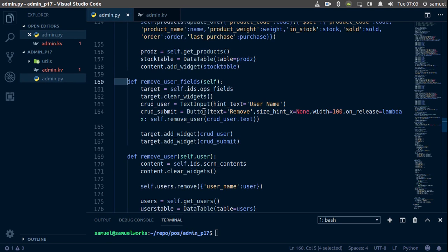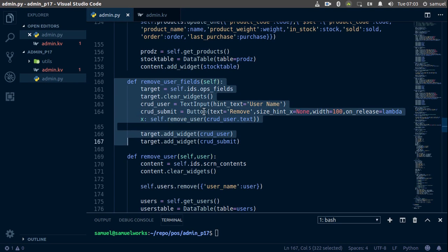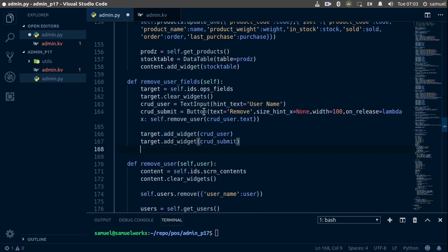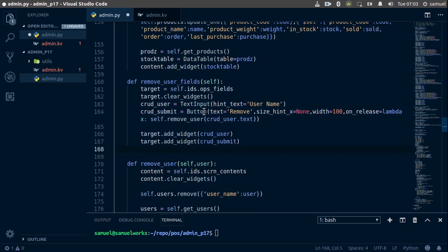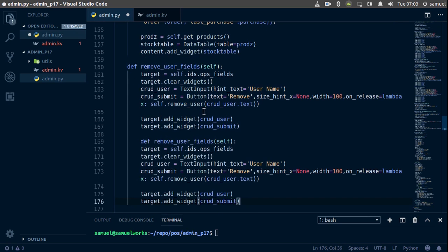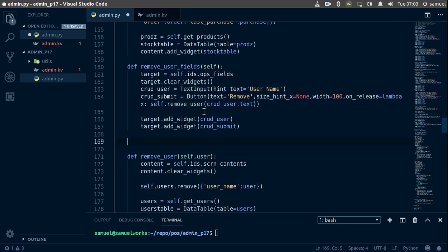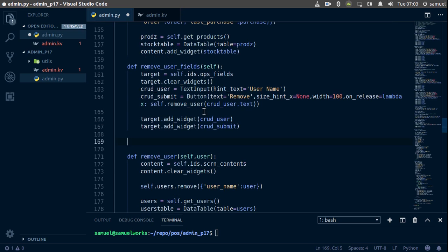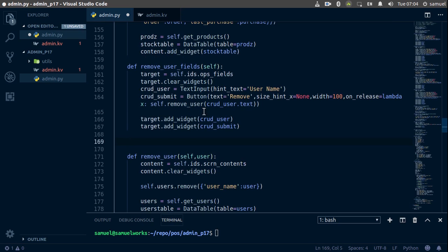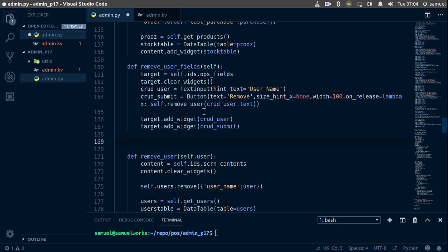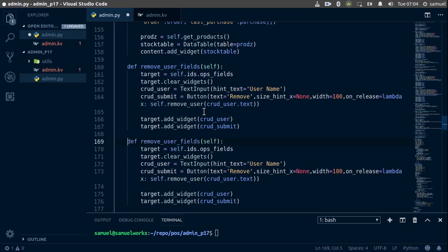So what we're going to do is of course copy all of this, everything in the remove user fields here and go down here, paste this in and we want to change what is this, right here. Paste this in and it didn't work. Something's wrong here, what I'll do is I'll just tab this out.